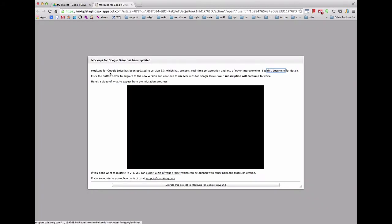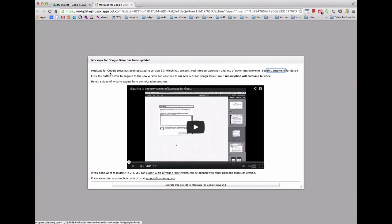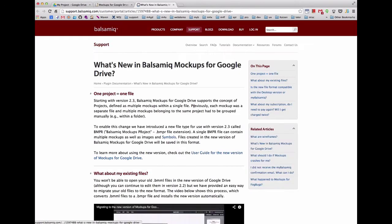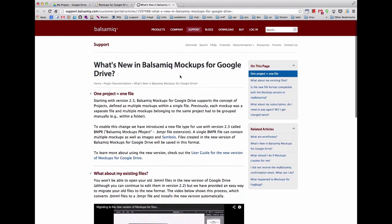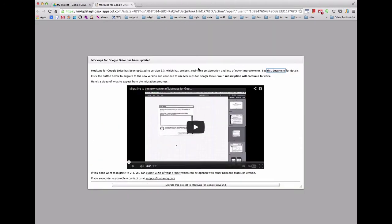When you open a file, you will see a dialog showing this video and a few different options. To learn about the new version, click on the document link at the top. There is also a link to export the project to a zip file, which we'll show in a minute.